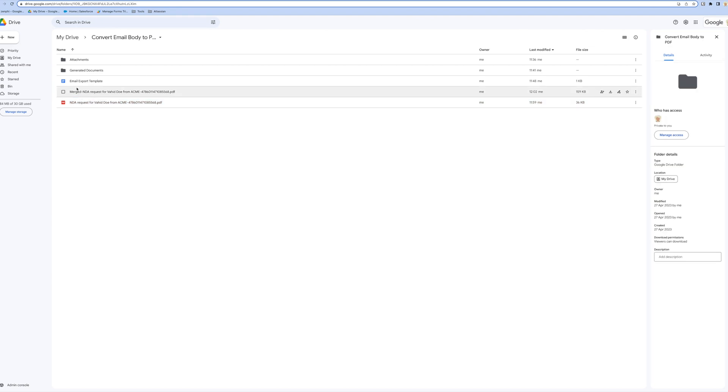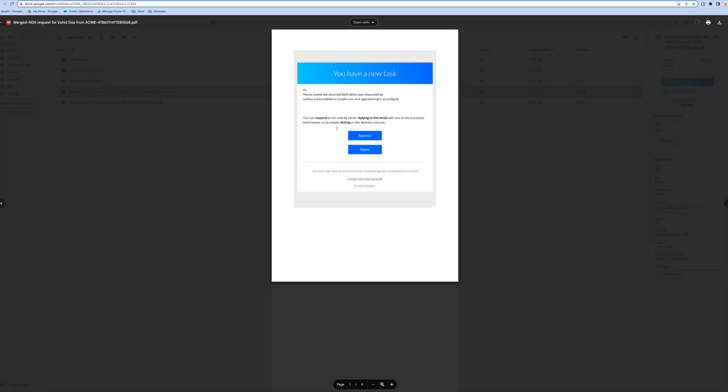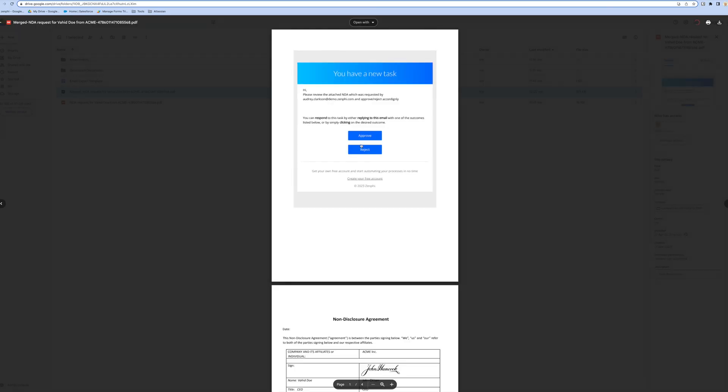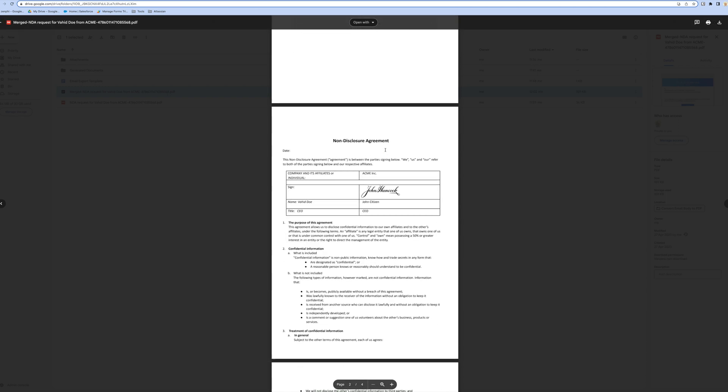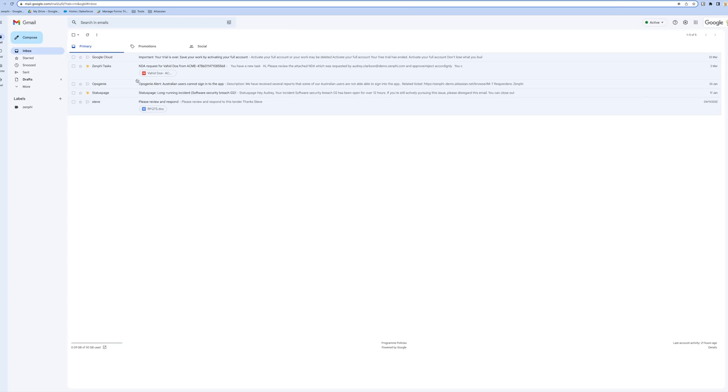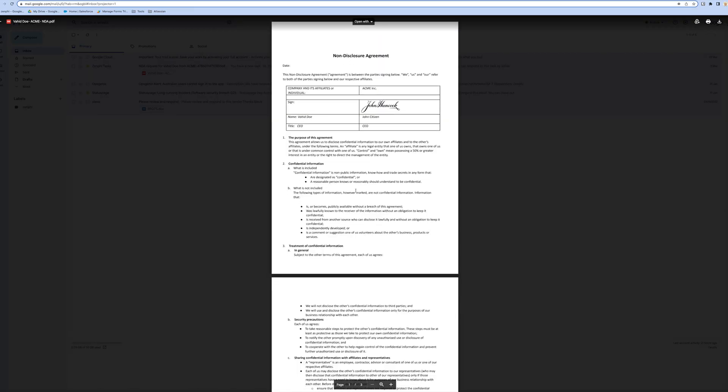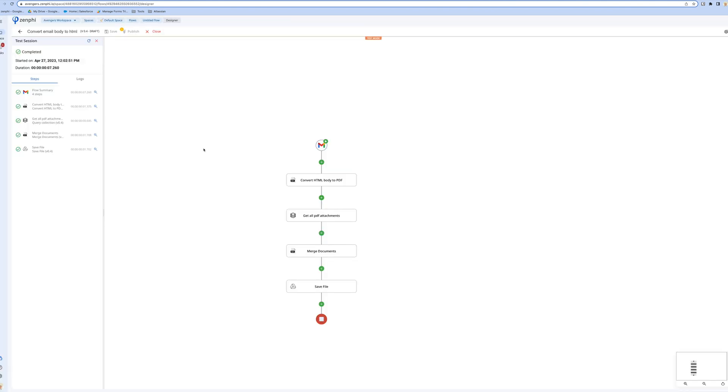It has already done it for me and this is the document. If I show you, this is the initial doc and this is the attachment of the email. So it's merged the two documents in here.